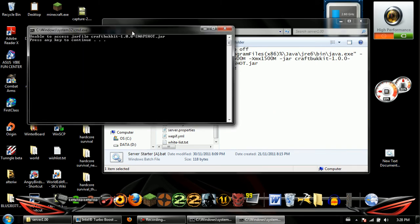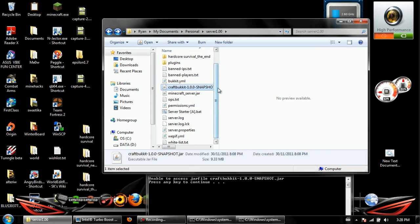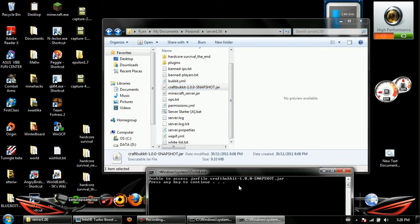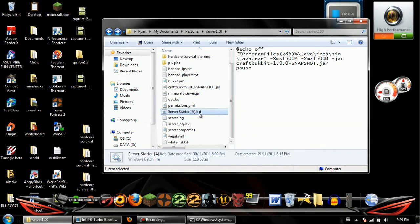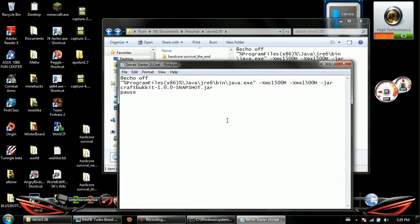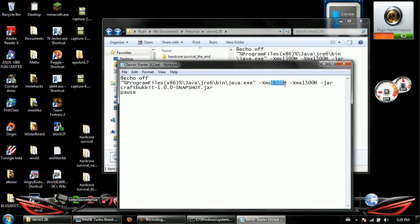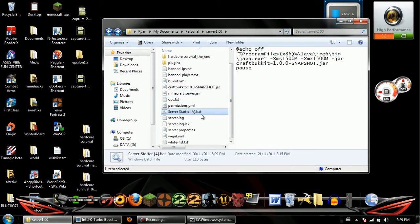It won't run properly without the .jar file to run, also known as the Bukkit file. This is also how you allocate memory for it. If you look at mine, I'm actually running it with 1500 megabytes. You just change these two numbers — if you want to make it like 4 gigs, it's in megabytes though so you have to convert that.